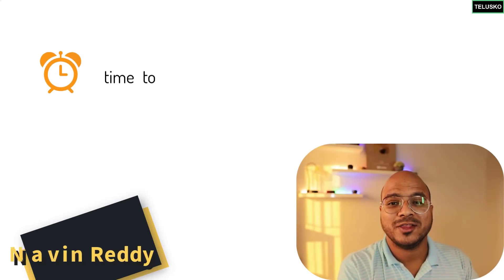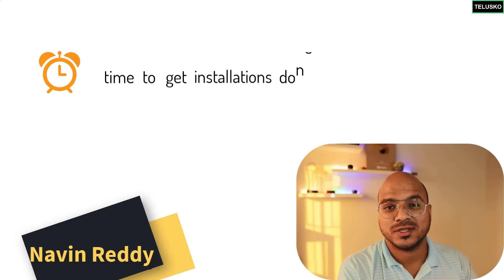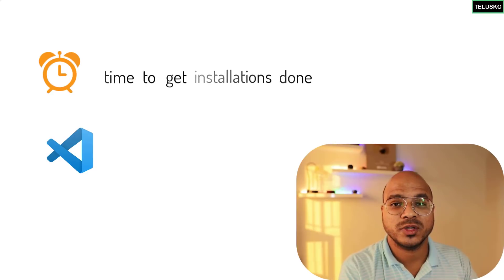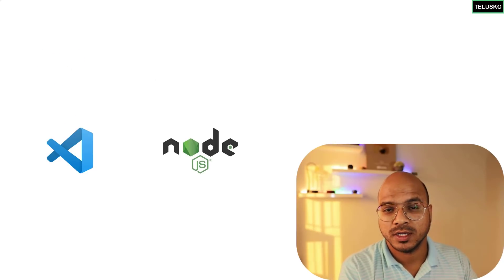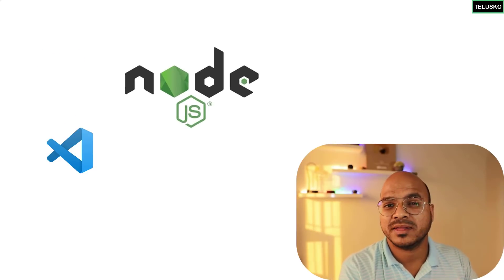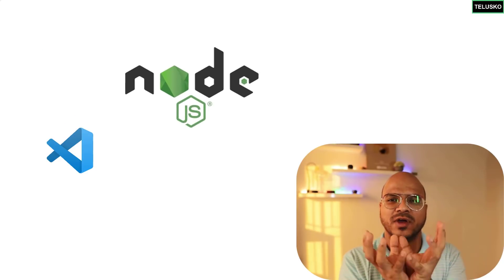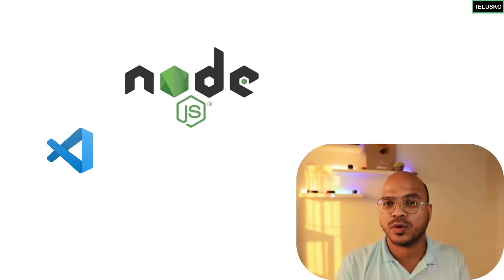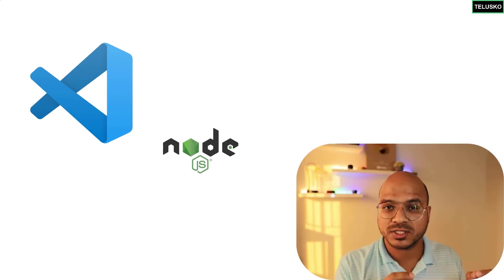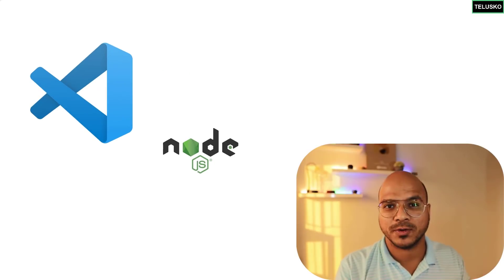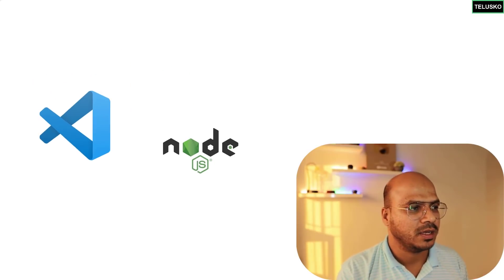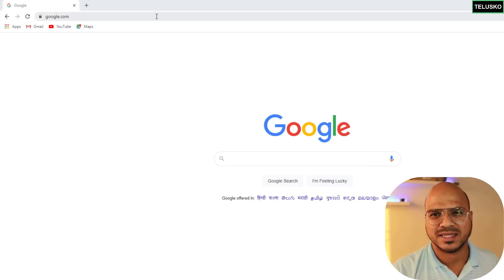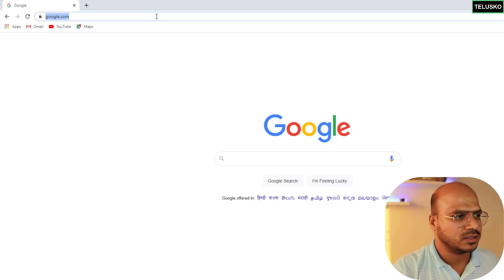Okay, so it's time to get those two softwares. We need VS Code and we also need Node. Node is a runtime environment, so basically it's an environment where you can run your code, and you also need VS Code where you will type your code.